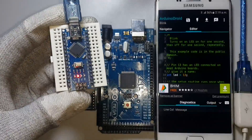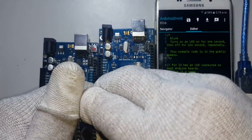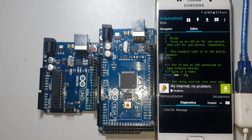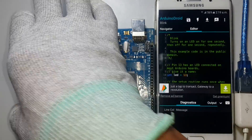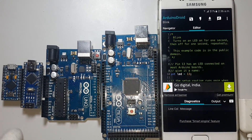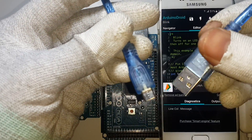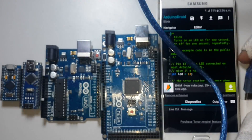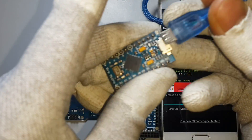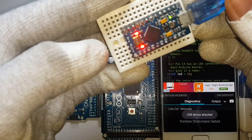Now disconnect the data cable from the Nano. Connect the Arduino Micro — program your Arduino Micro by connecting the Arduino Micro data cable into your OTG cable, then connect your Arduino Micro. Attach the Micro into your breadboard.